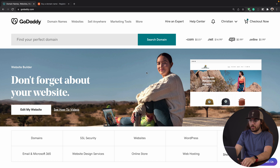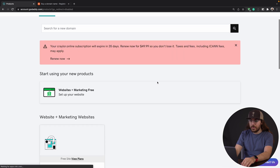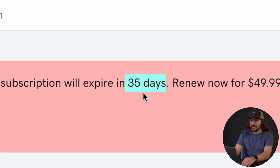I've got GoDaddy up right here. I'm just going to go to the top right corner. I'm already signed in, so I'll just say my products. I'll scroll down and we can see the domain expires in 35 days, so we're good to transfer it. If this number says seven days or less for you, I would highly recommend renewing the domain at GoDaddy first, or your current registrar.